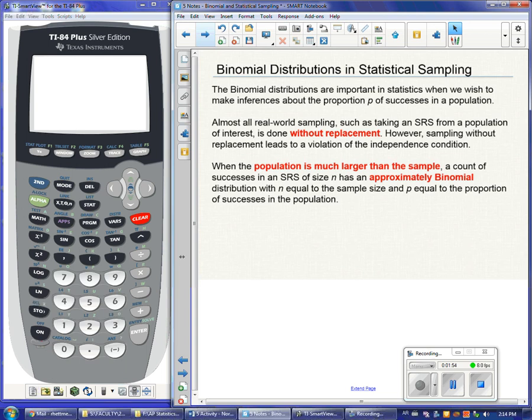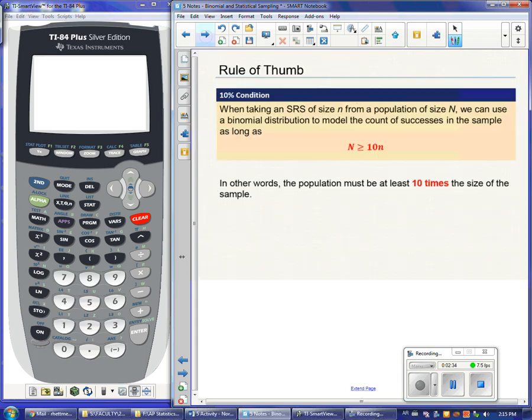When we sample, we sample without replacement, which causes a problem if we never have independence — I'll never be able to use a binomial distribution. So we have a rule of thumb: as long as the population is much larger than the sample, drawing without replacement is okay. A count of successes can be approximately binomial as long as the population is much larger than the sample, because the probability of success won't change much.